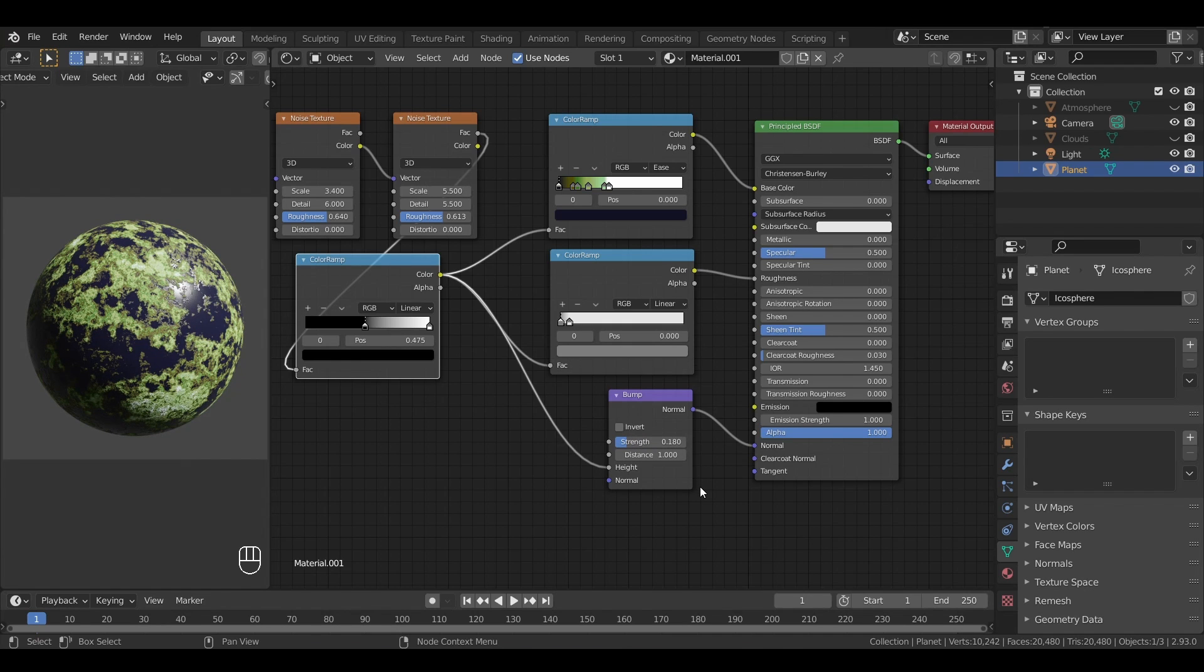And here we are. With all of this, we now have finished our first material, the most complex one, the one for the surface of our planet.